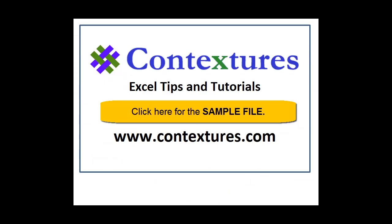For more Excel tips and tutorials and to download the sample file for this video, please visit my Contextures website at www.contextures.com.